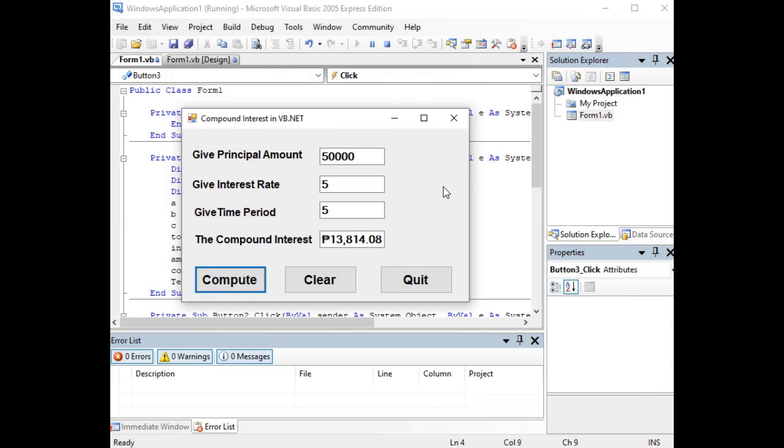This tutorial was on how to create compound interest calculator in VB.NET or Visual Basic .NET using Visual Studio 2005 Express Edition, which is also compatible with the present version of Visual Studio.